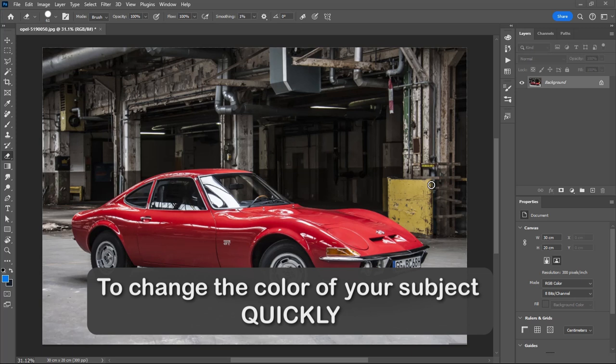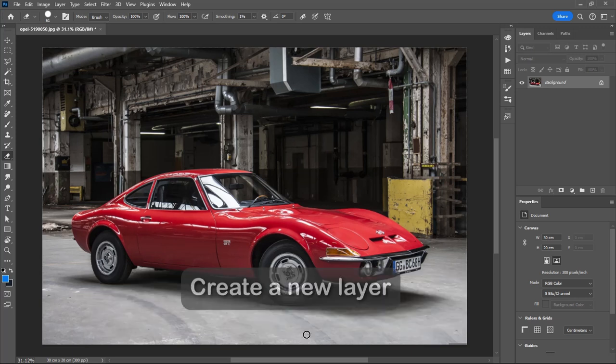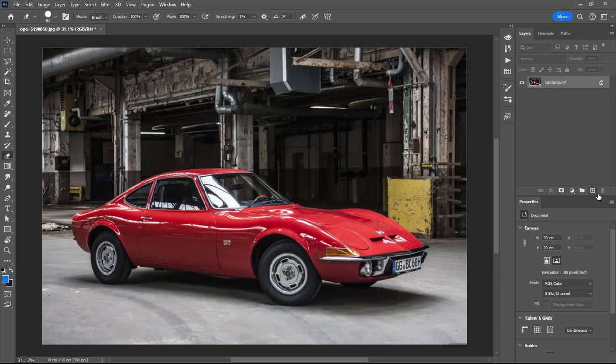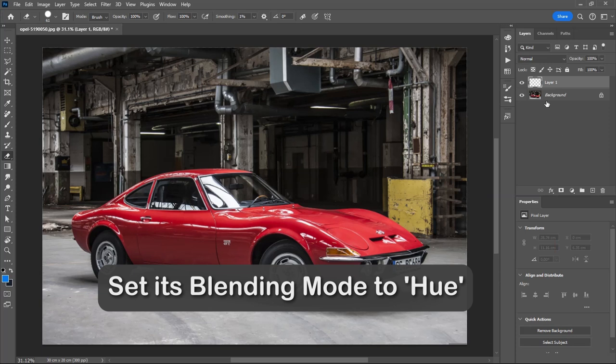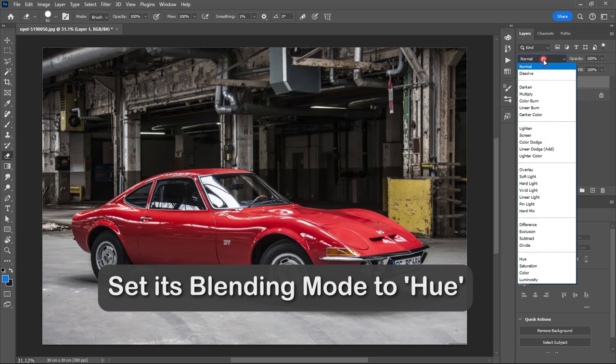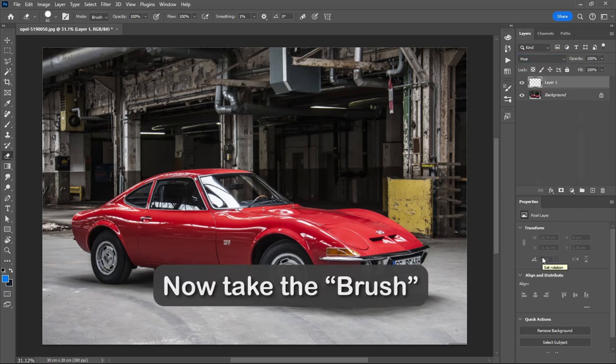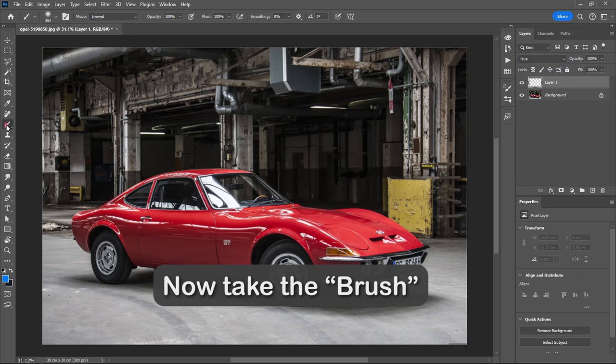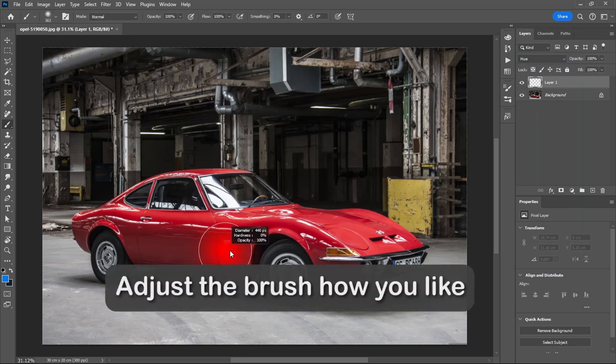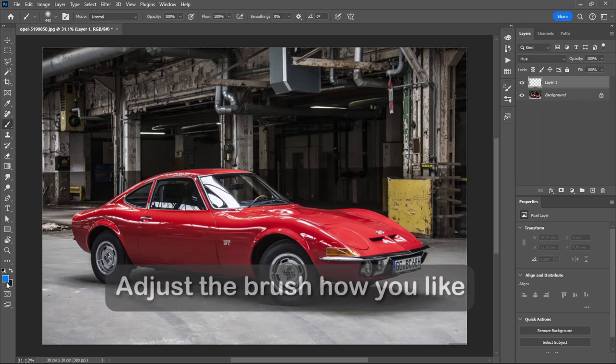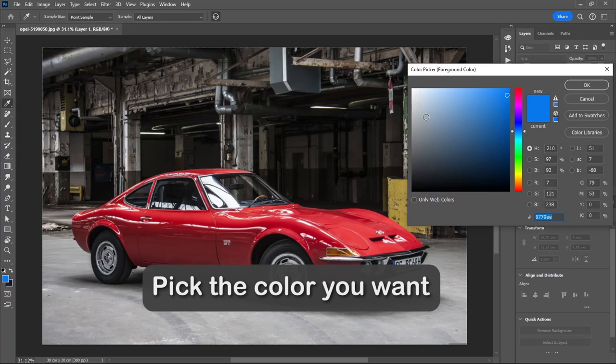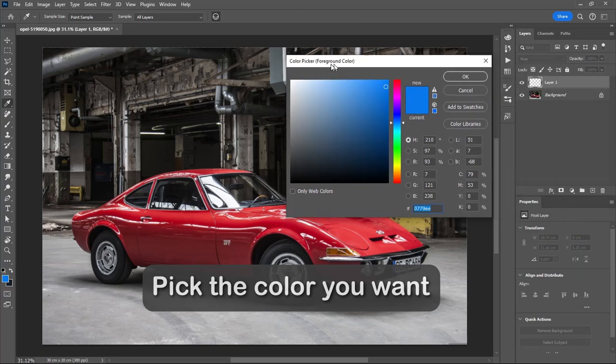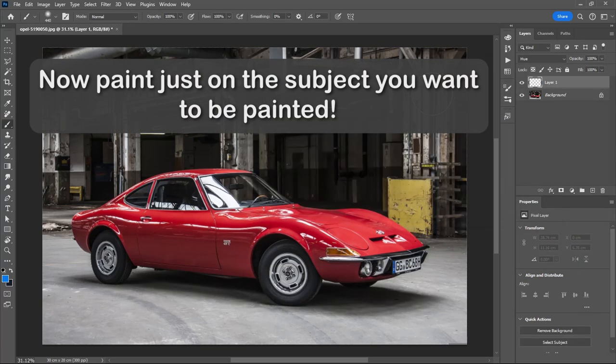Number 1: Changing Color of the Subject. To change the color of your subject quickly, create a new layer. Set its blending mode to Hue. Now take the brush, adjust the brush how you like, pick the color you want. Now paint just on the subject you want to be painted.